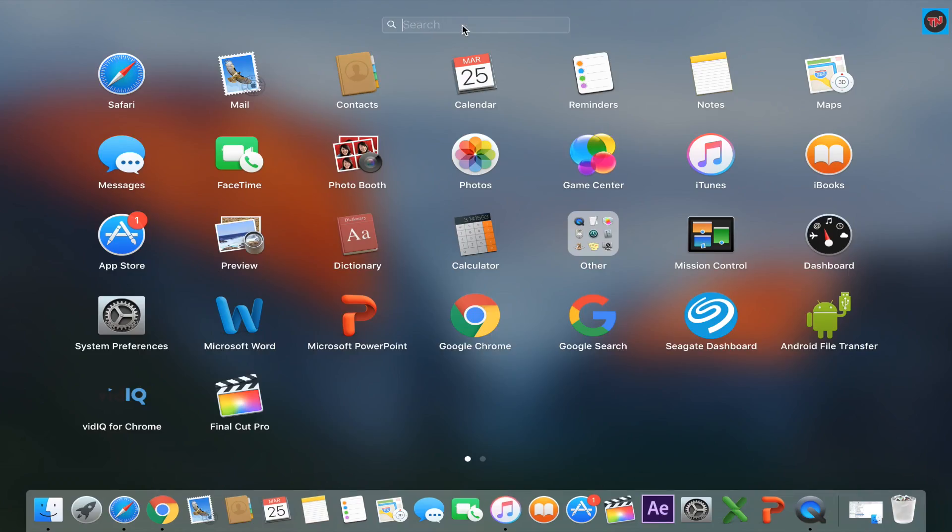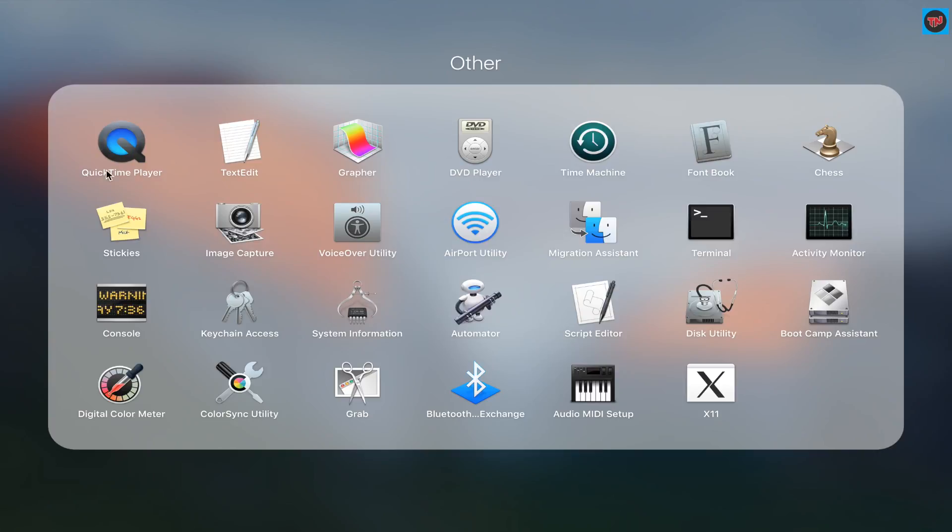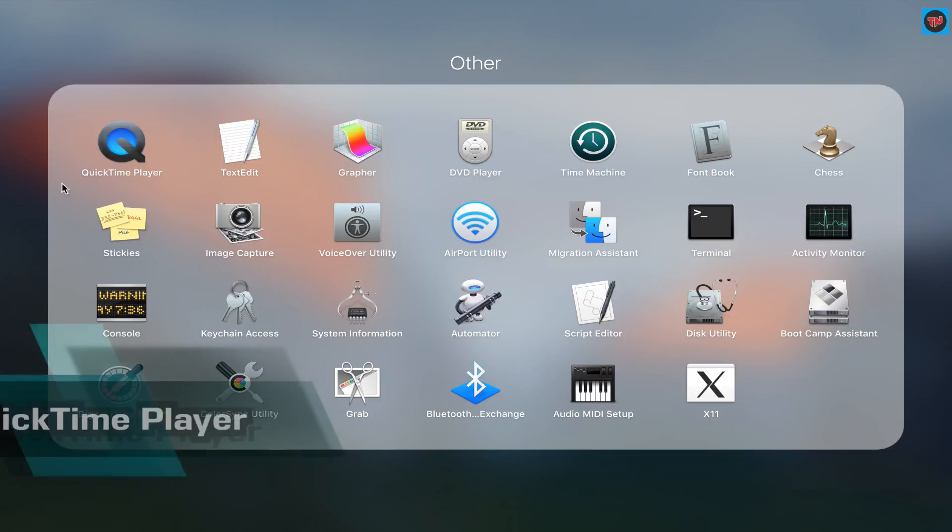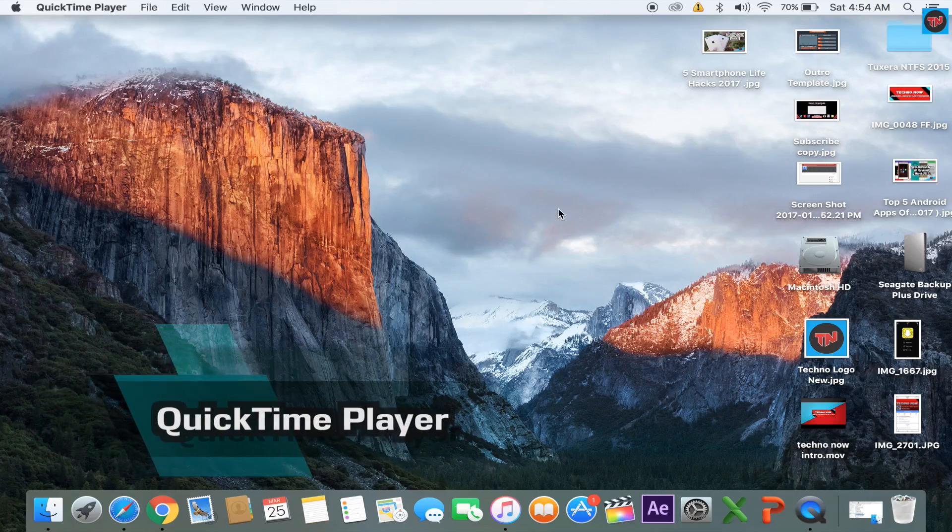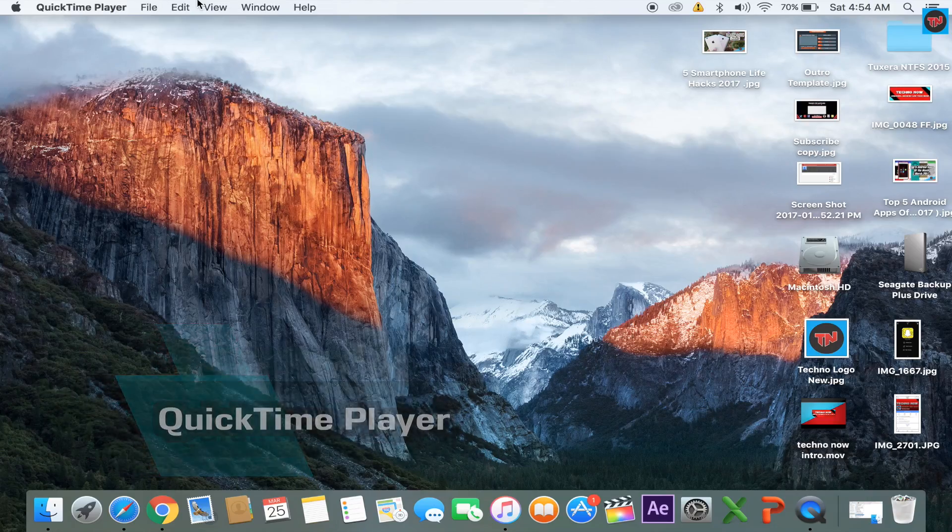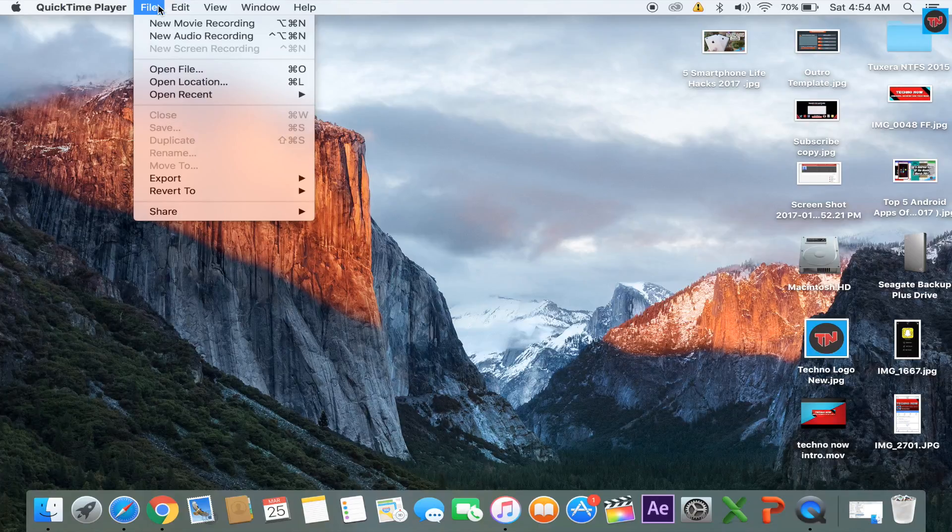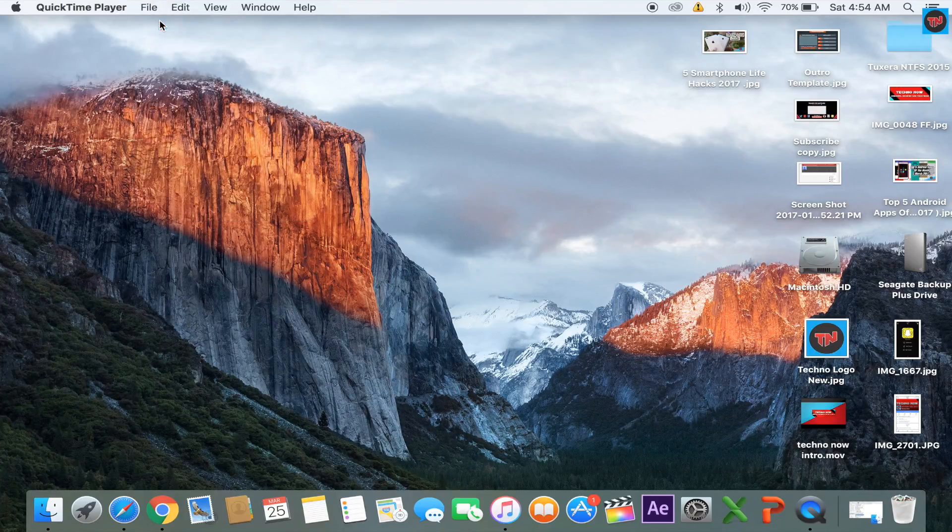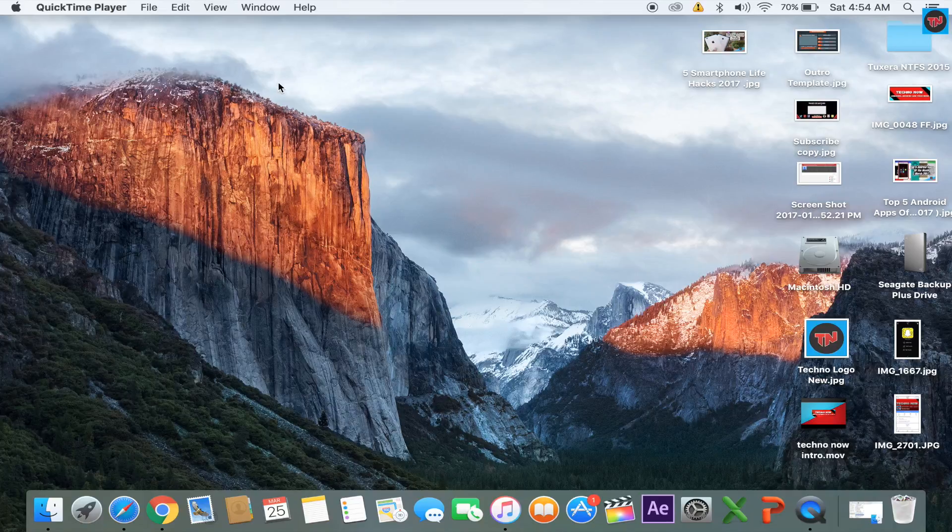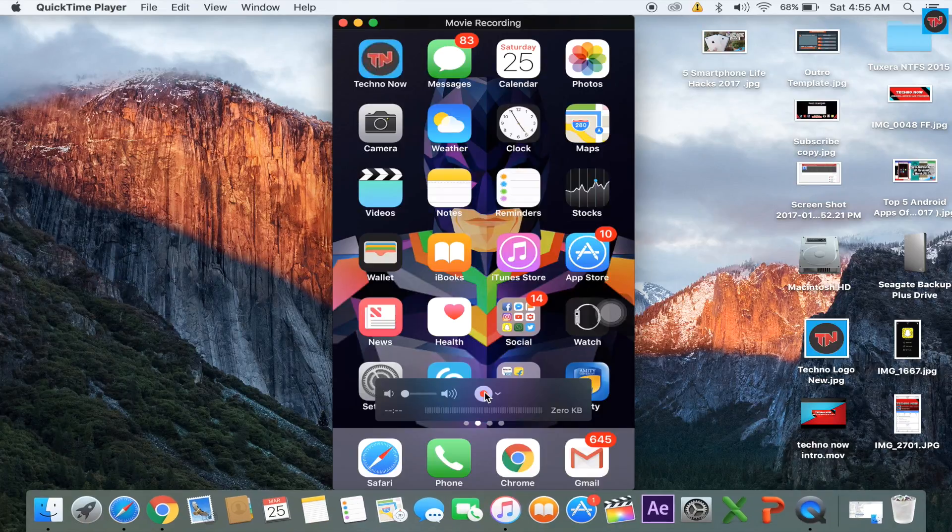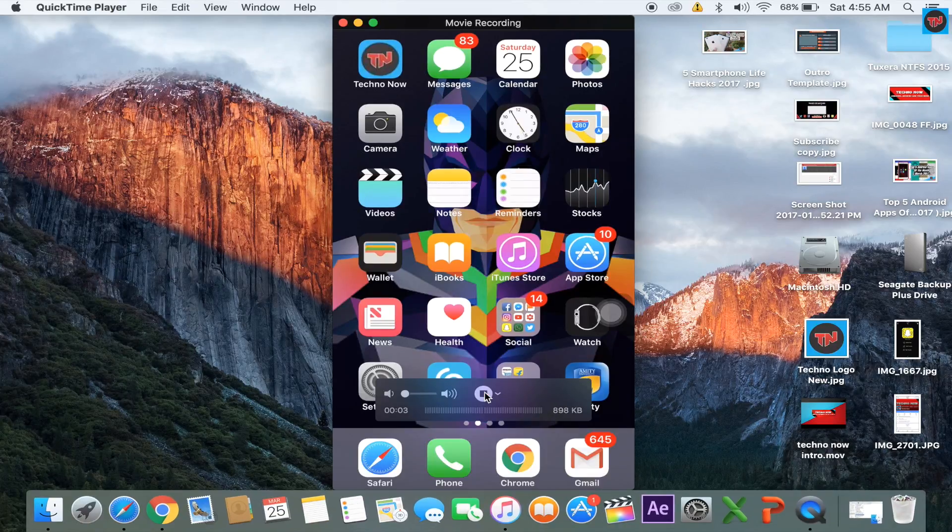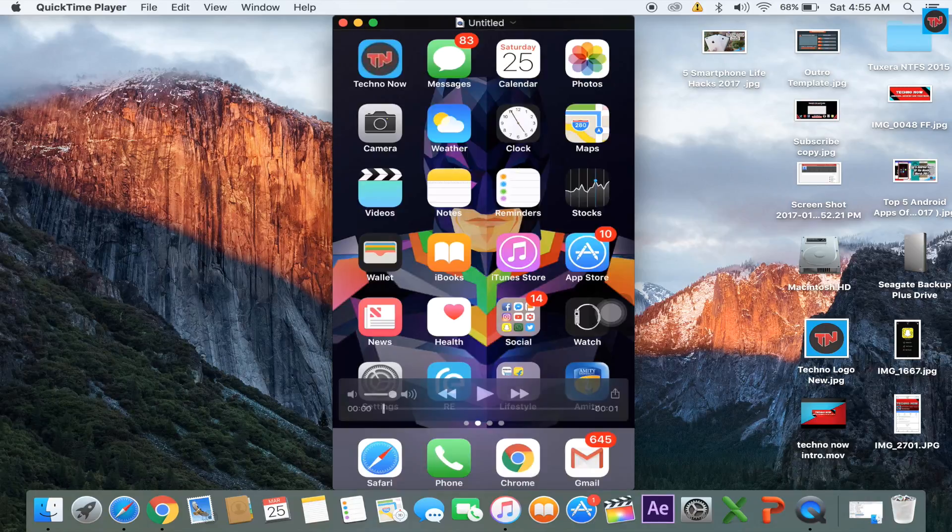The last method is the easiest way to record and mirror the iOS screen on a Mac. For that you need to have QuickTime Player. Now open the app and go to the top and click on File, then click on New Movie Recording. Now click the down arrow and select on your iPhone. If you want to record the screen just click on record button or you can mirror it.